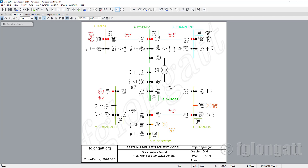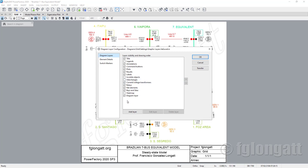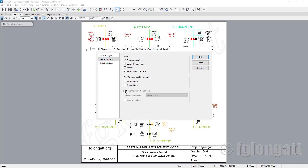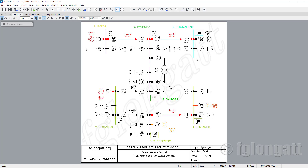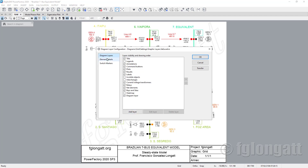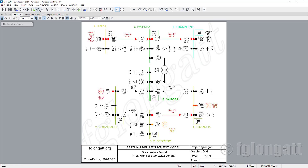For instance, if you go to Layers and into Element Details, you can show the power flow directions. You can select to show the active power flow direction. When you run the load flow, you can see arrows showing the direction of active power throughout the system. If you prefer, because some students are quite visual, you can enable animation and see the arrows moving inside the circuit, showing the full load flow in action.